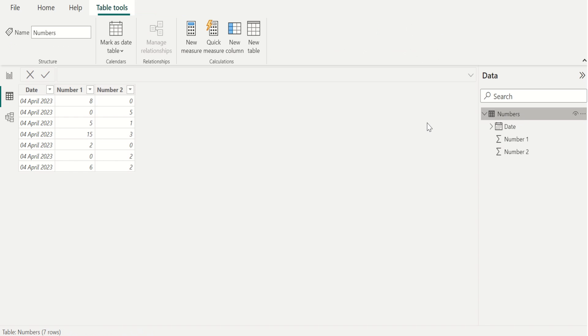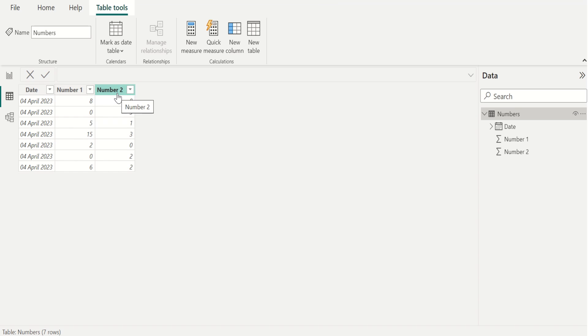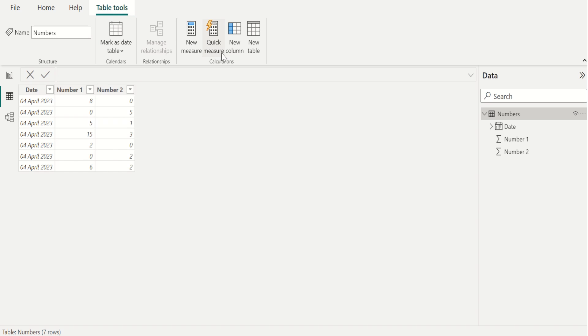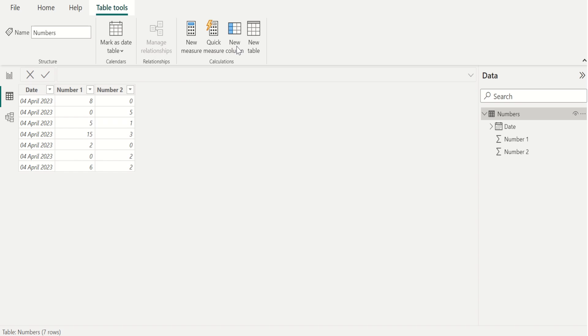Now, we want to divide the number one column values by number two column values and need to show the result in a new column. To create a new column, we can go to table tools and select new column.